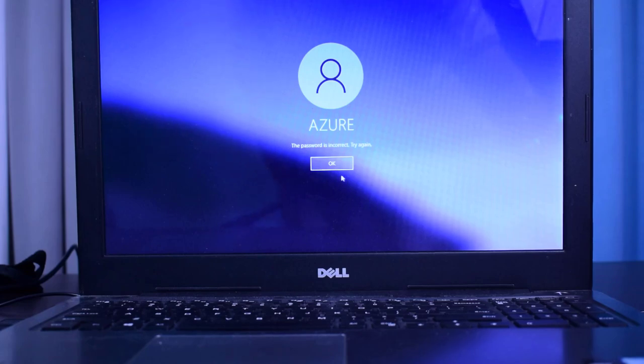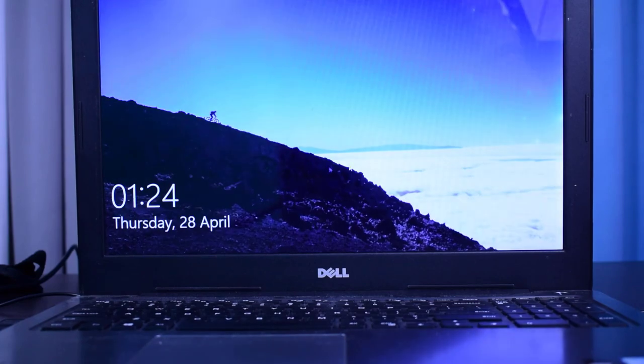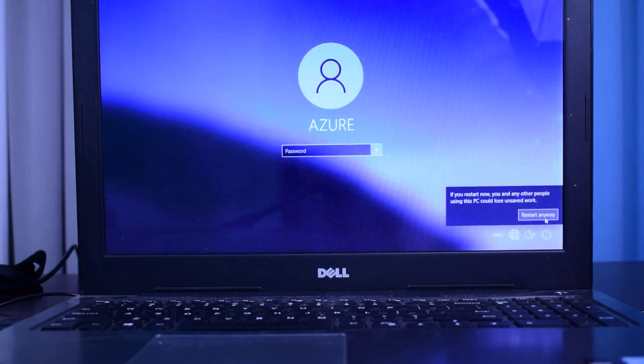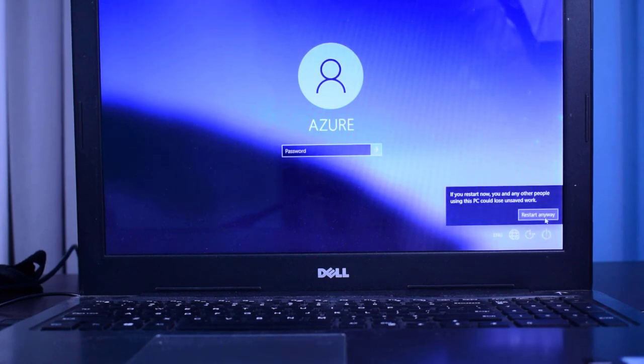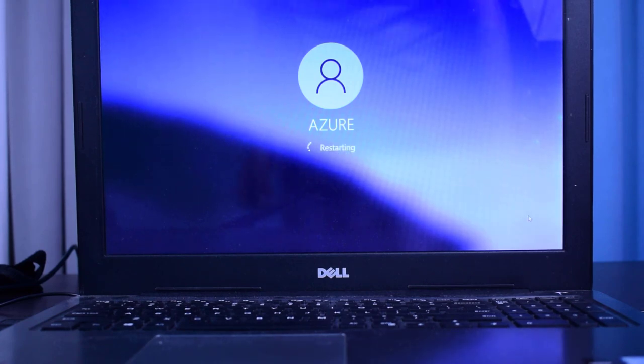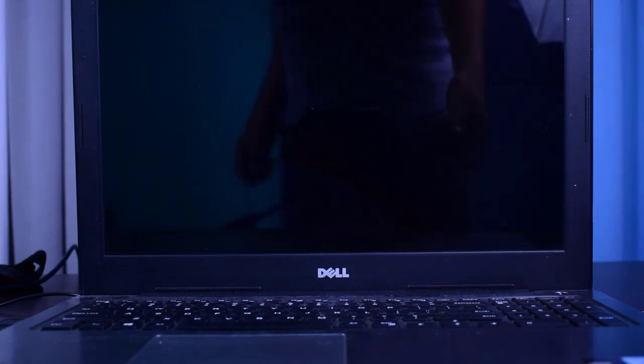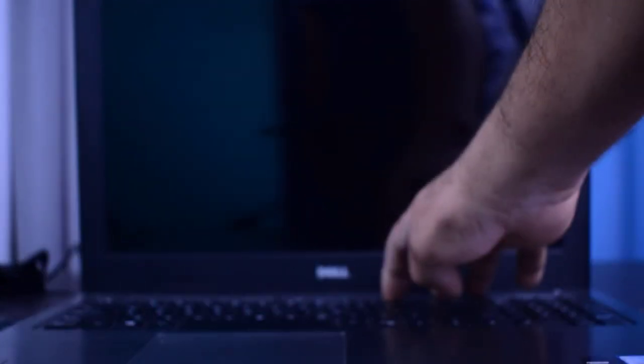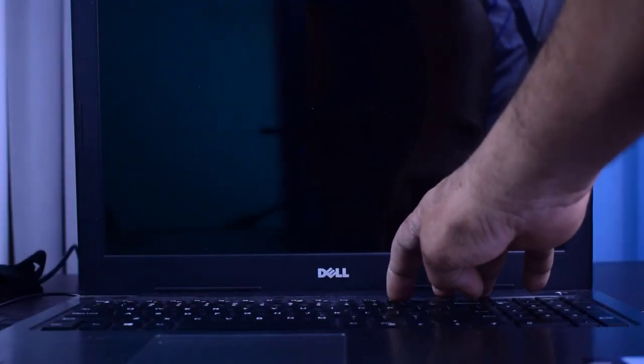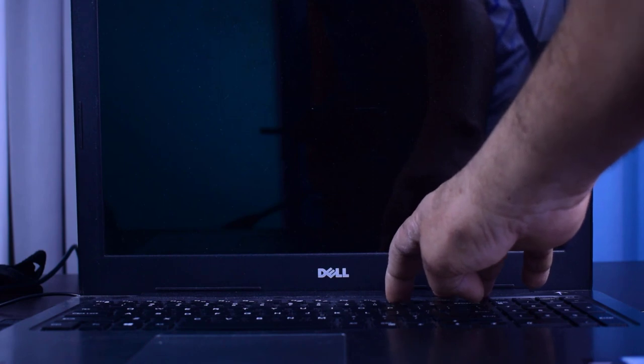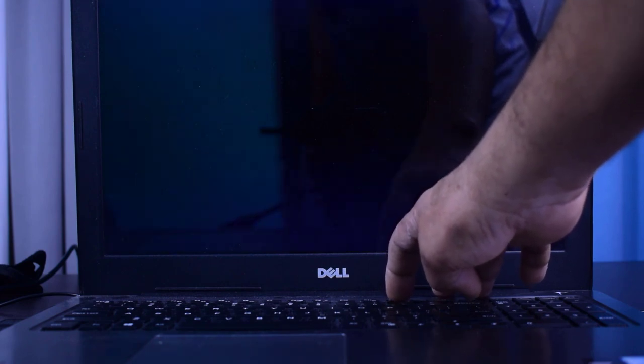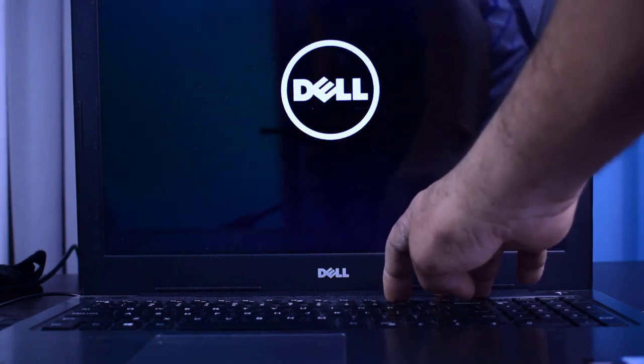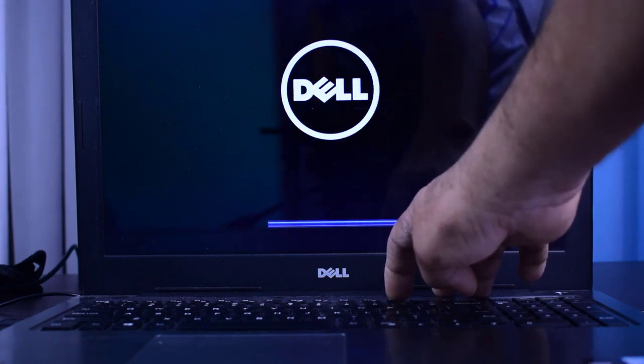So it's not opening, now I am restarting this. And I will press F12 button, because in Dell laptops boot menu comes with F12. I am pressing F12 button so that we could get a proper option to boot from pen drive.